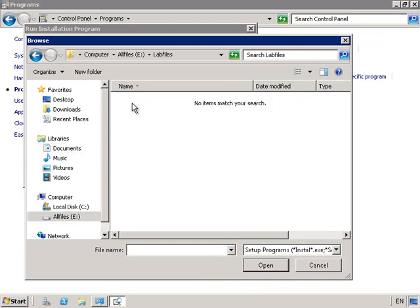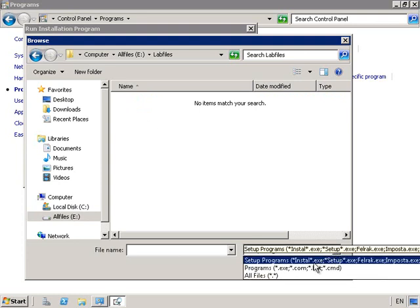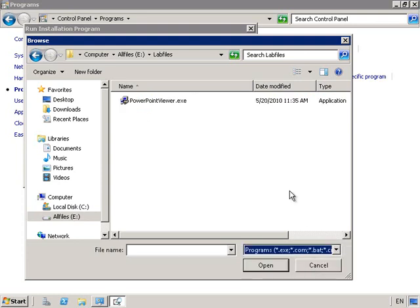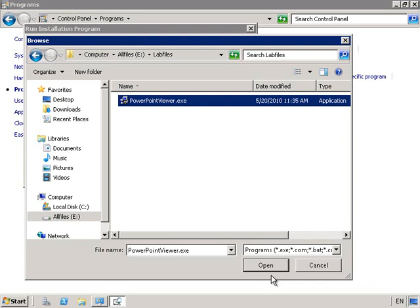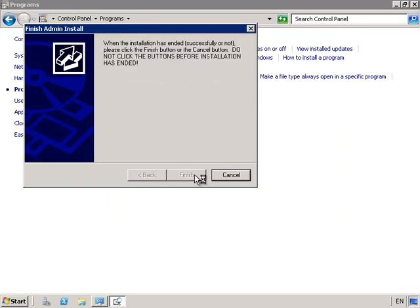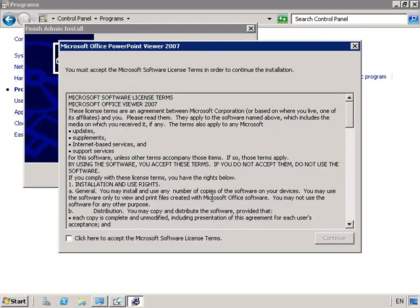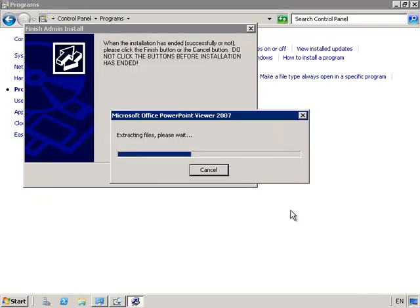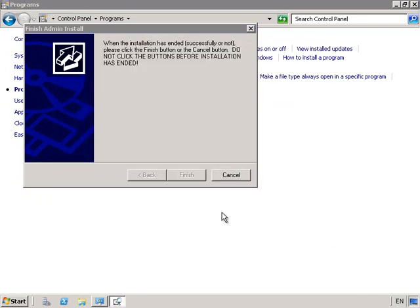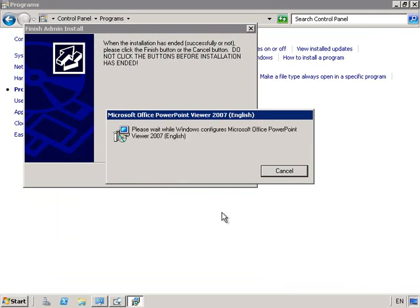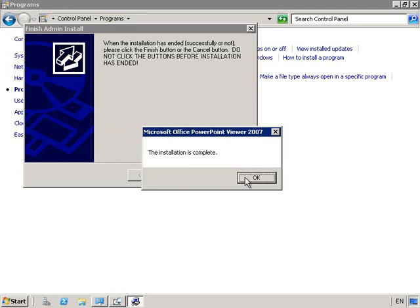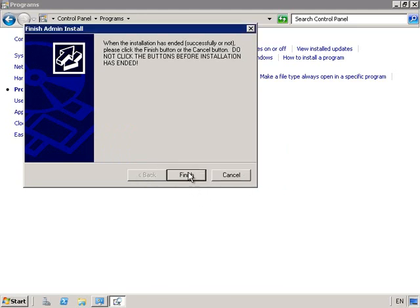I'm going to choose a PowerPoint Viewer. So we're just going to move to Programs.exe and choose the PowerPoint Viewer. We'll accept the End User License Agreement and continue. And once that's installed, we'll finish our wizard.